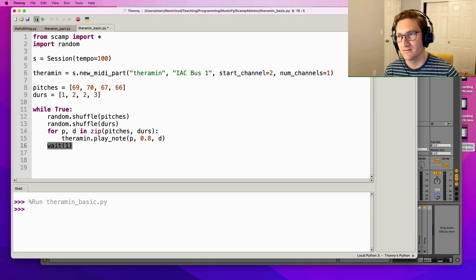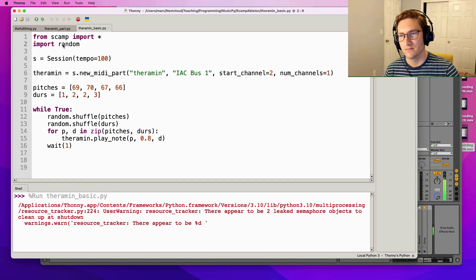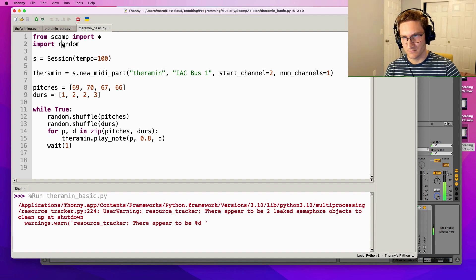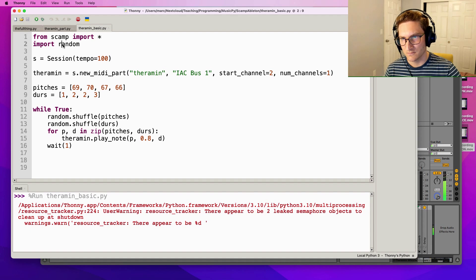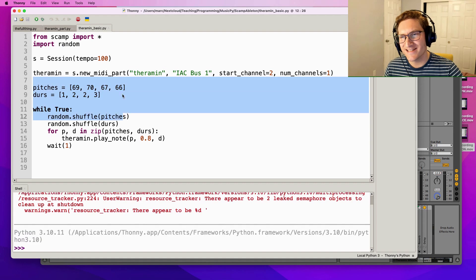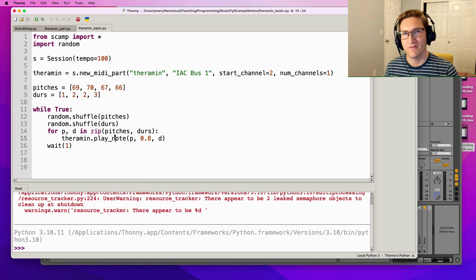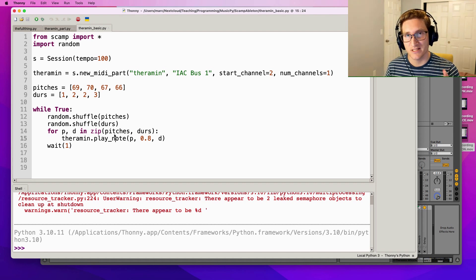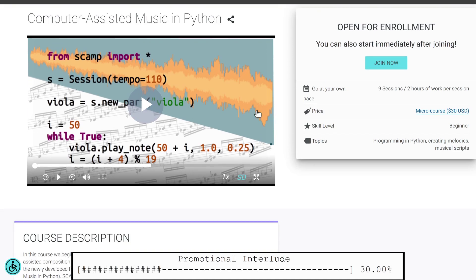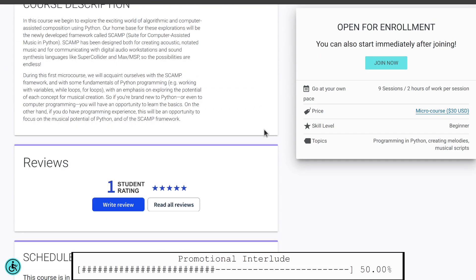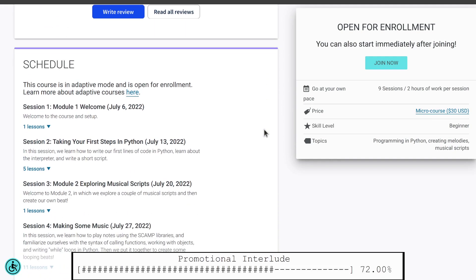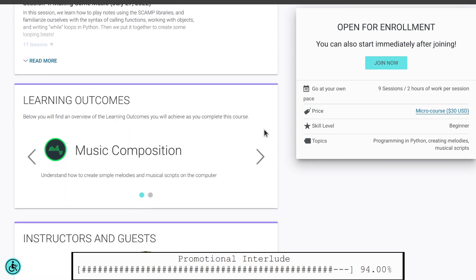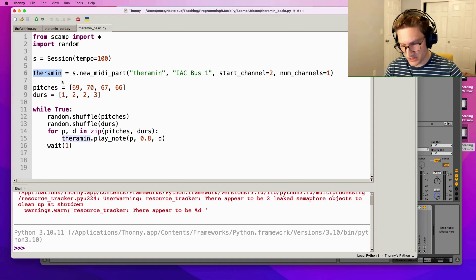So this is cool and all, but wouldn't it be nice to modulate the timbre of the theremin sound? Well, if you saw the previous video you probably already know how we're gonna do that - with CC messages. By the way, if you're intrigued by this combination of Python and music, consider taking my course on cadenze.com. It's a totally beginner-friendly way of learning Python while making music in the process.